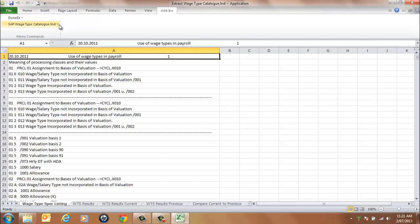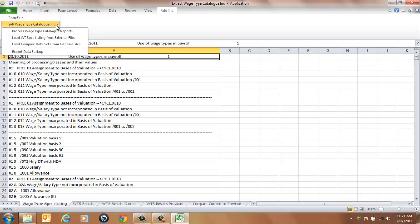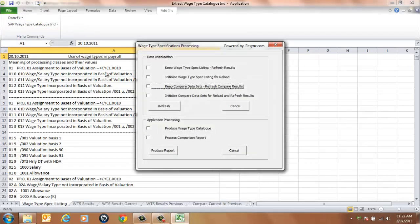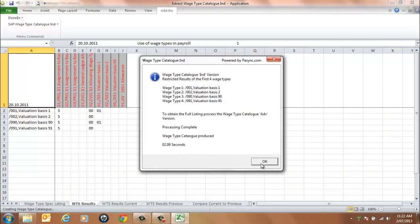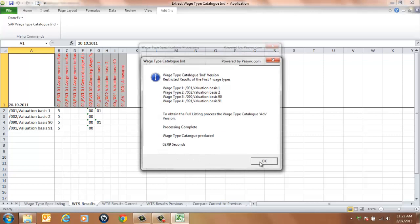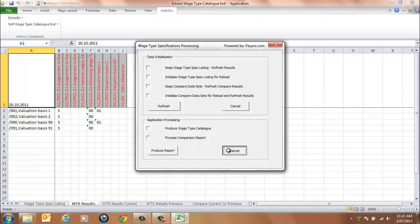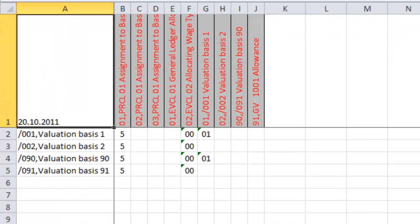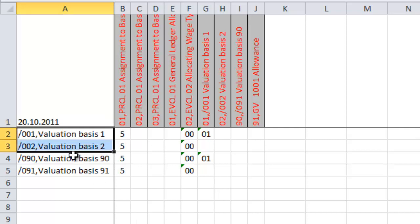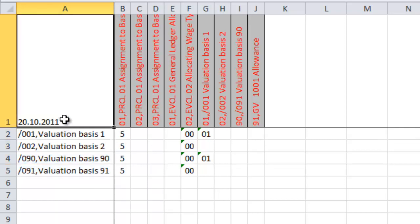From the menu, select SAP Wage Type Catalogue Individual and Process Wage Type Catalogue Reports. Select the Produce Wage Type Catalogue option, then select the Produce Report button. On processing completion, the application will display a message of confirmation. Select OK to continue and select the Cancel button. The output is placed into the result worksheets. The WTS Results worksheet shows the first four wage types only, with processing specifications in the form of a catalogue matrix.